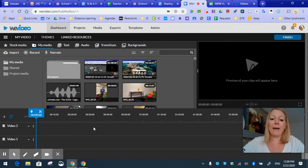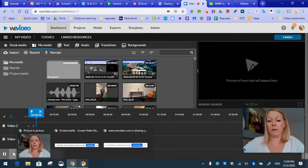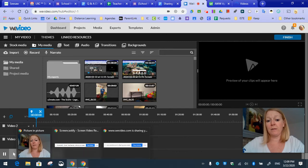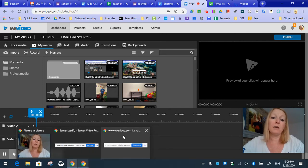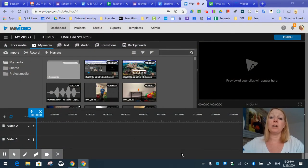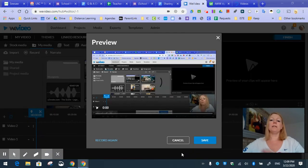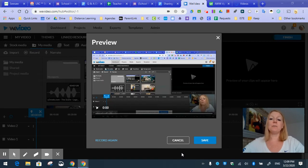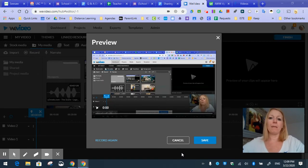So we're going to go back to WeVideo and we're going to stop that recording. So I'm going to find my Chrome icon down here, click WeVideo, and hit stop sharing. So it has now stopped recording my screen.